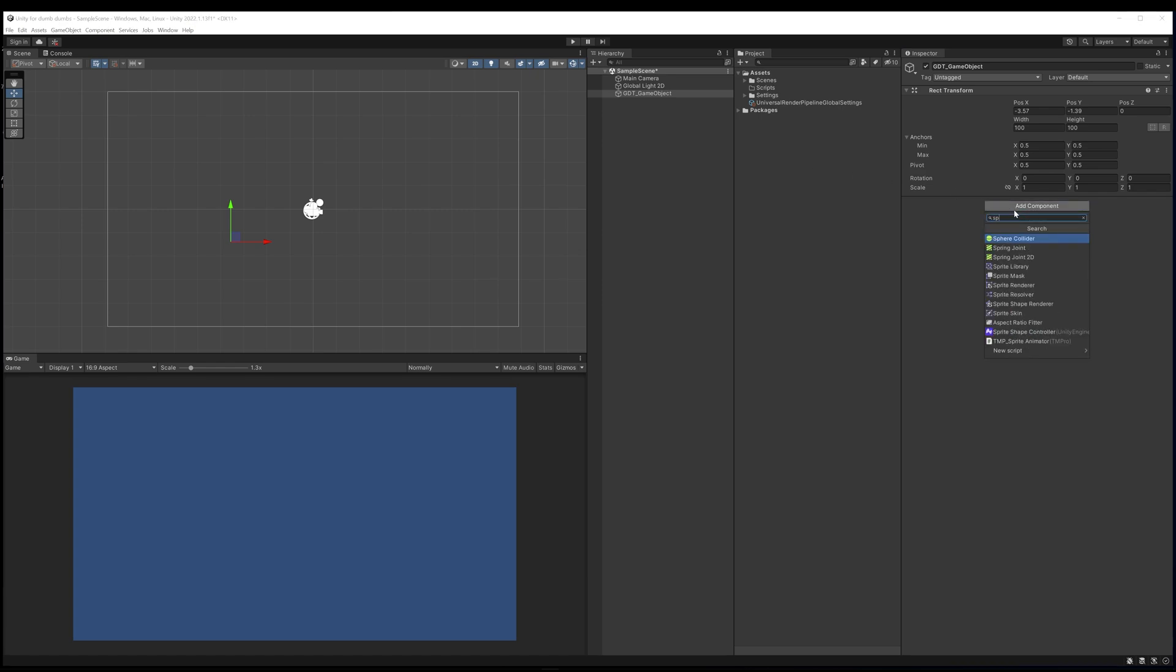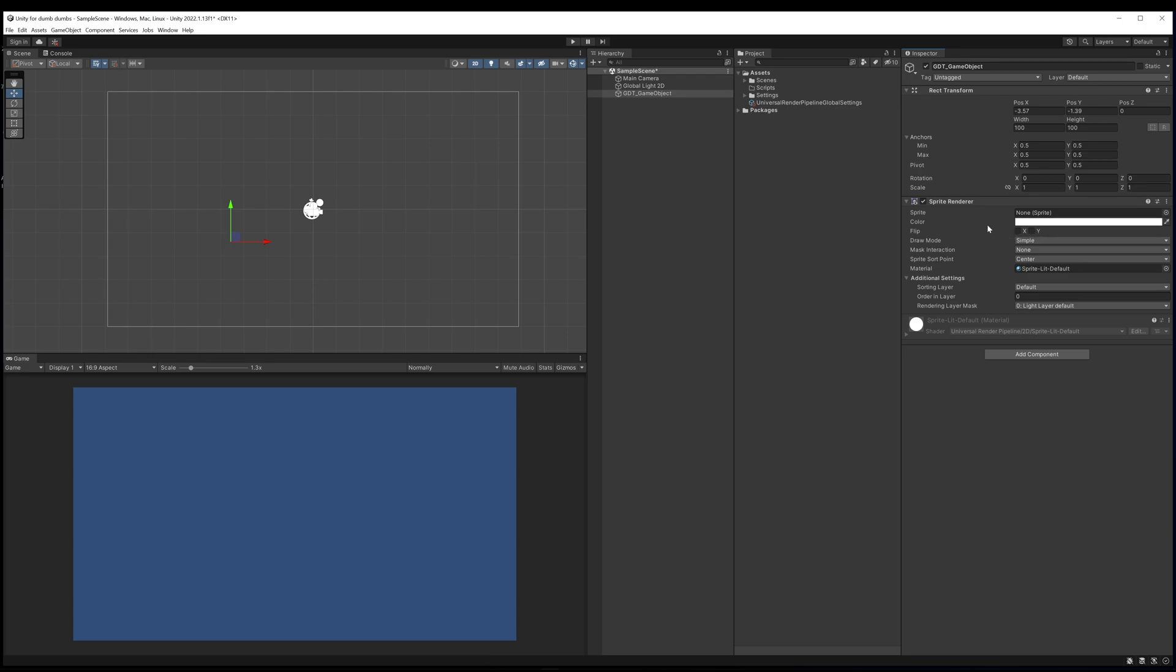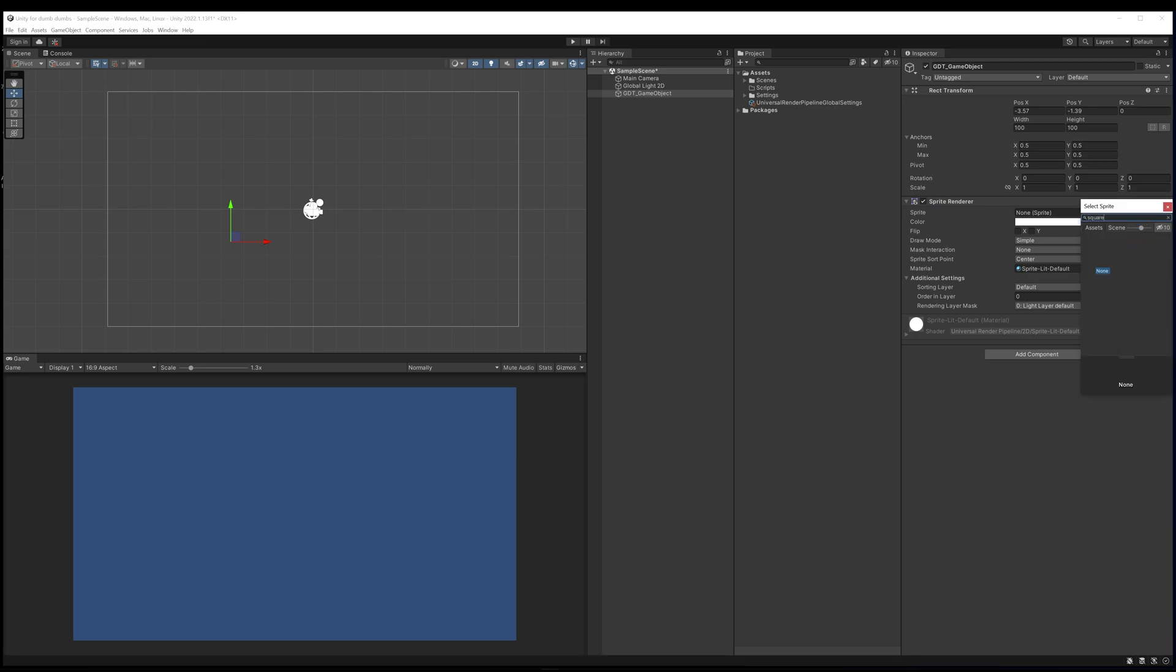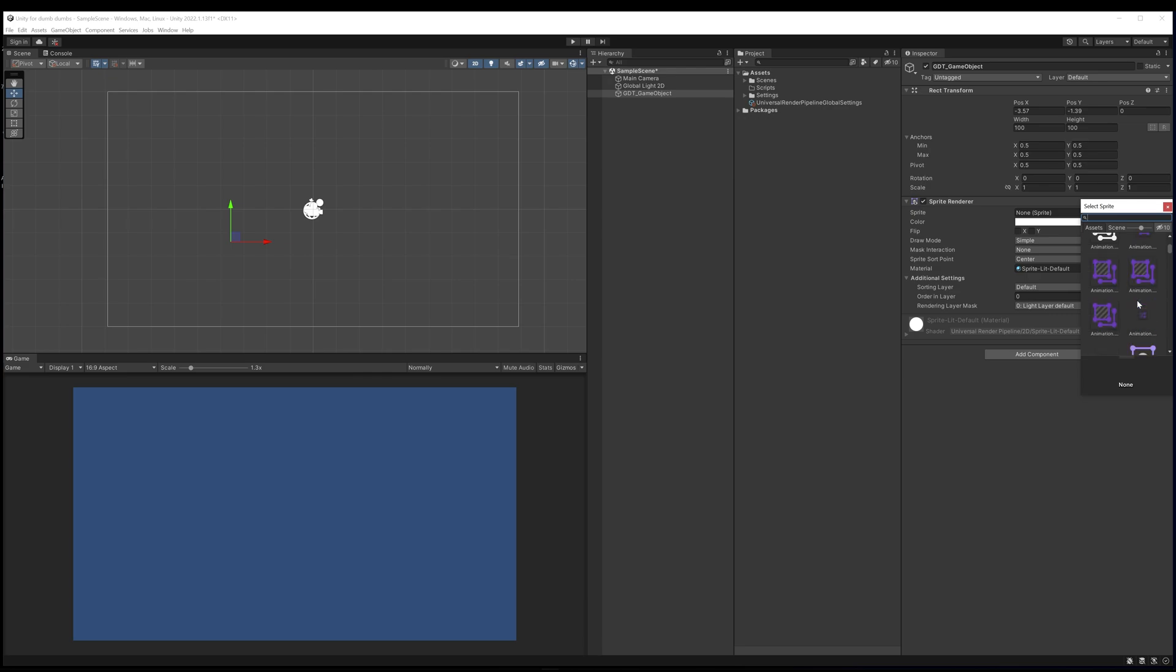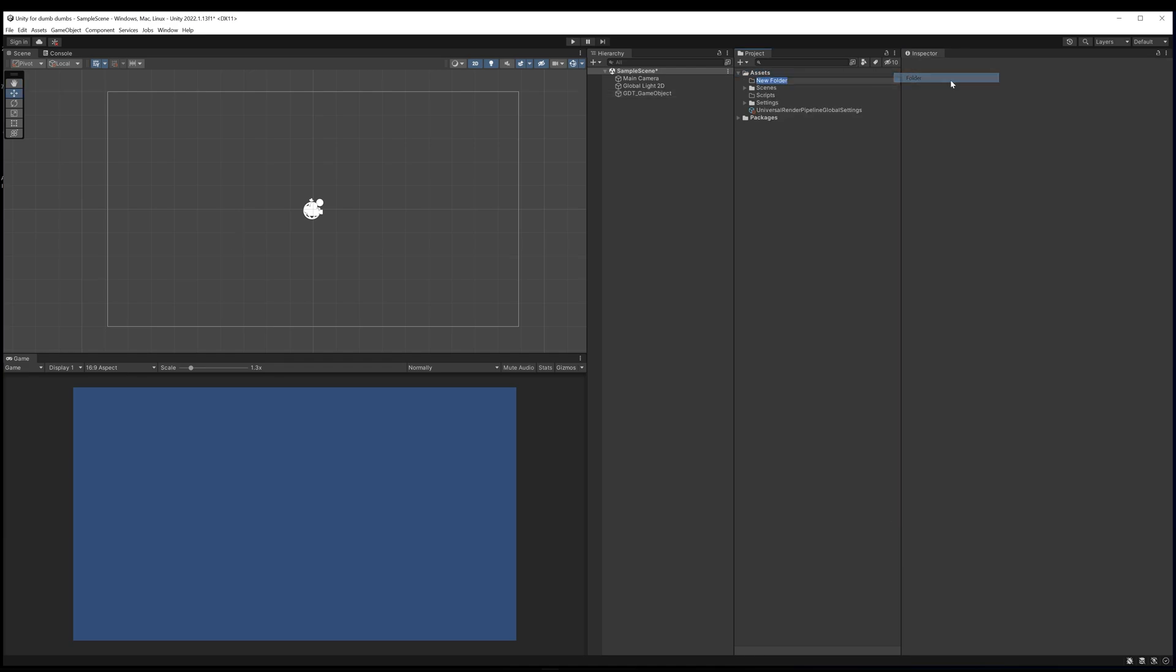If I go to search for sprite renderer, we now have the ability to add an image to this object using the sprite renderer component. Currently we have no sprite selected, but it has a color and a bunch of other properties. What I'm going to do is select that, and if I type in square or something like that we can add one of the default shapes to it.